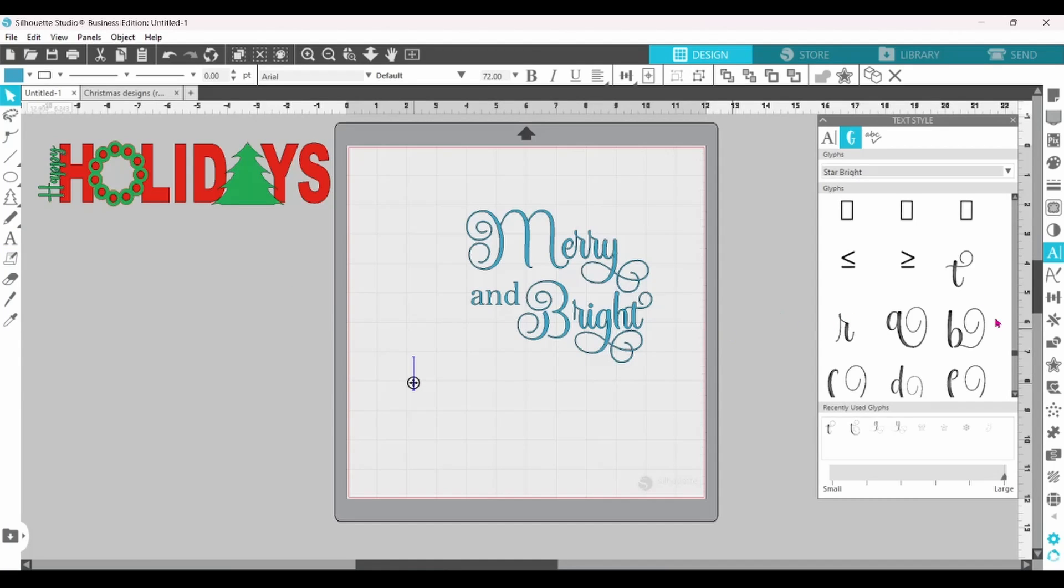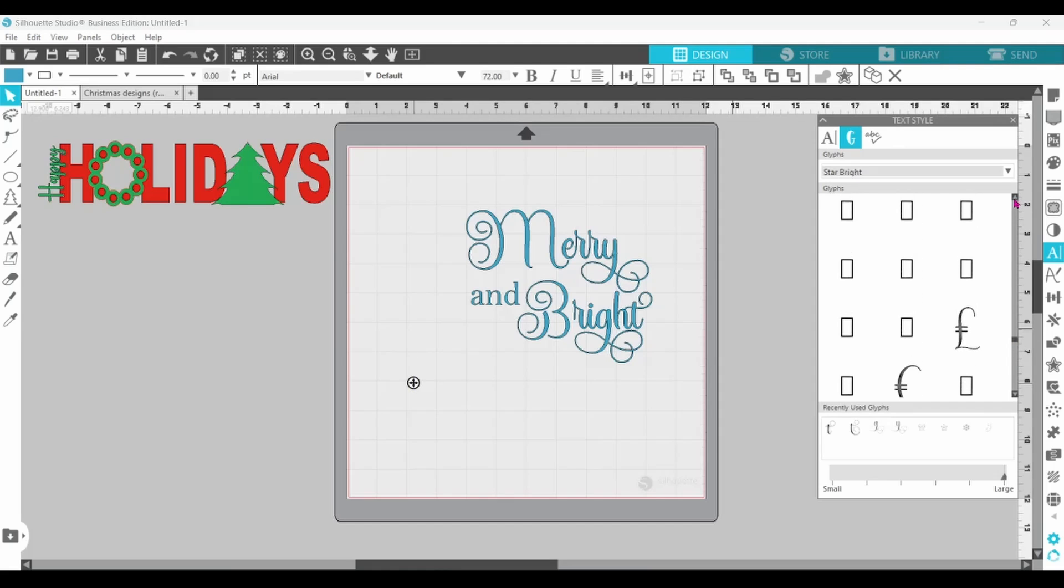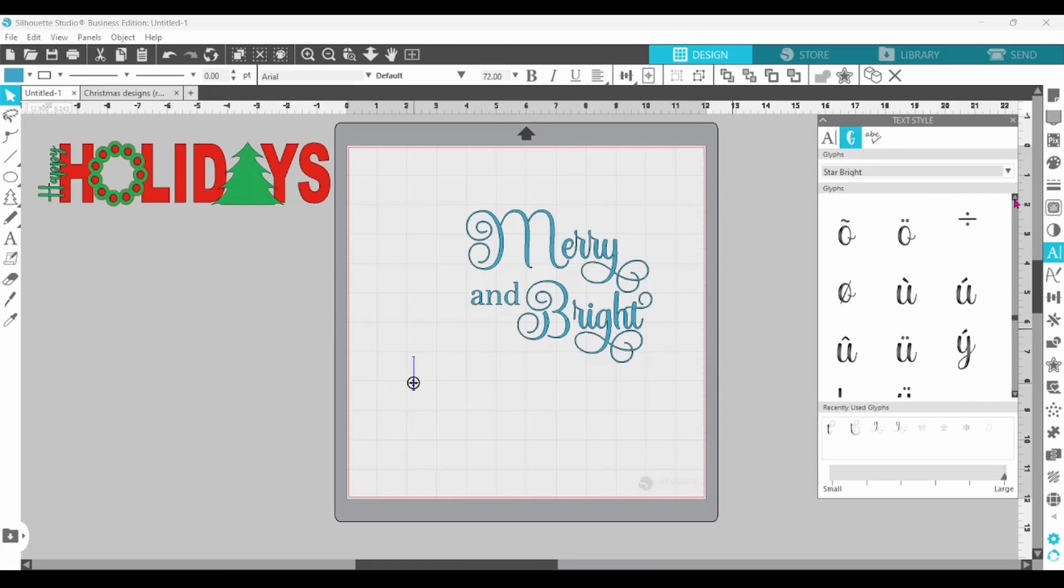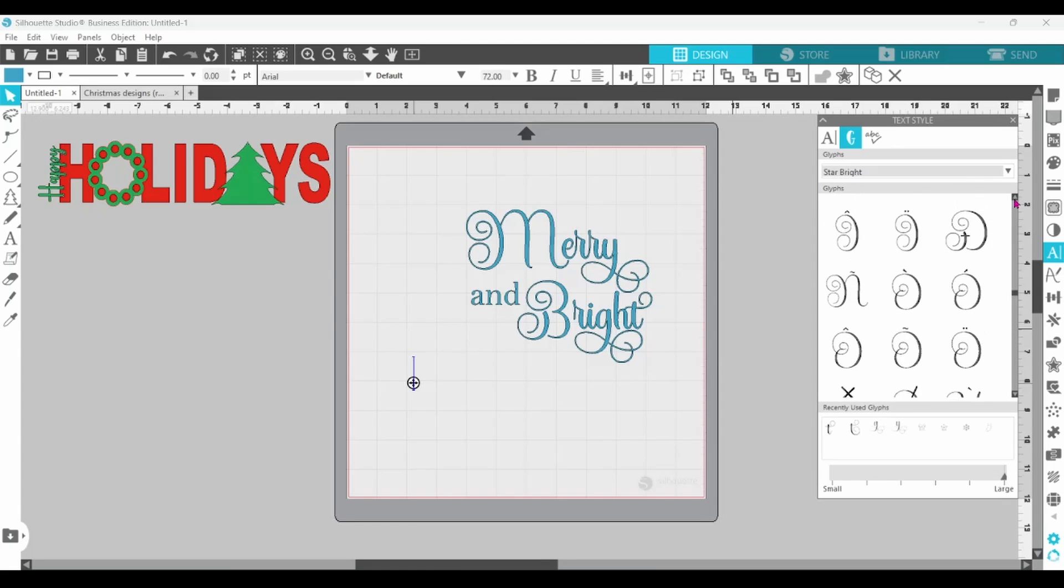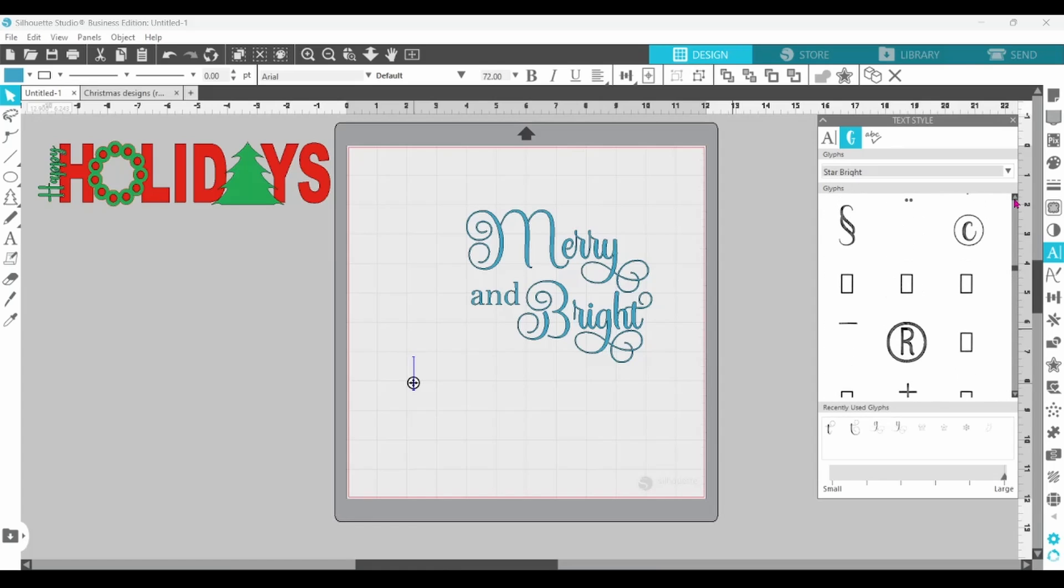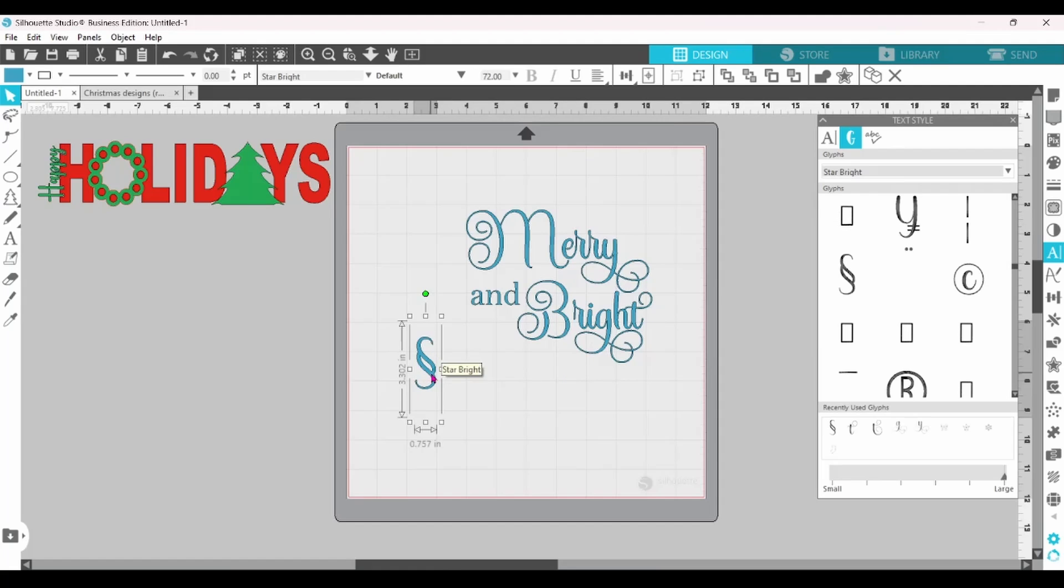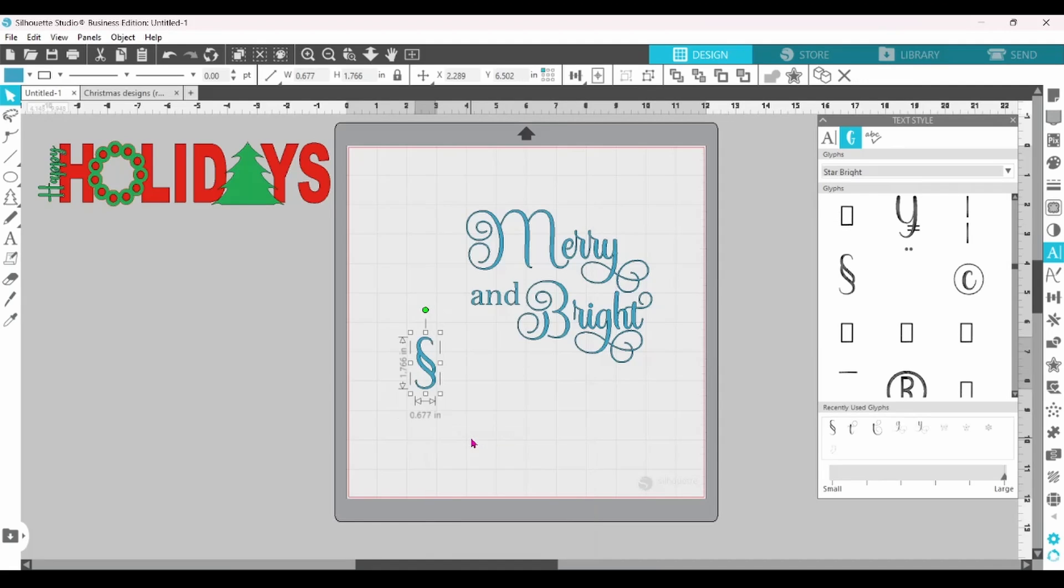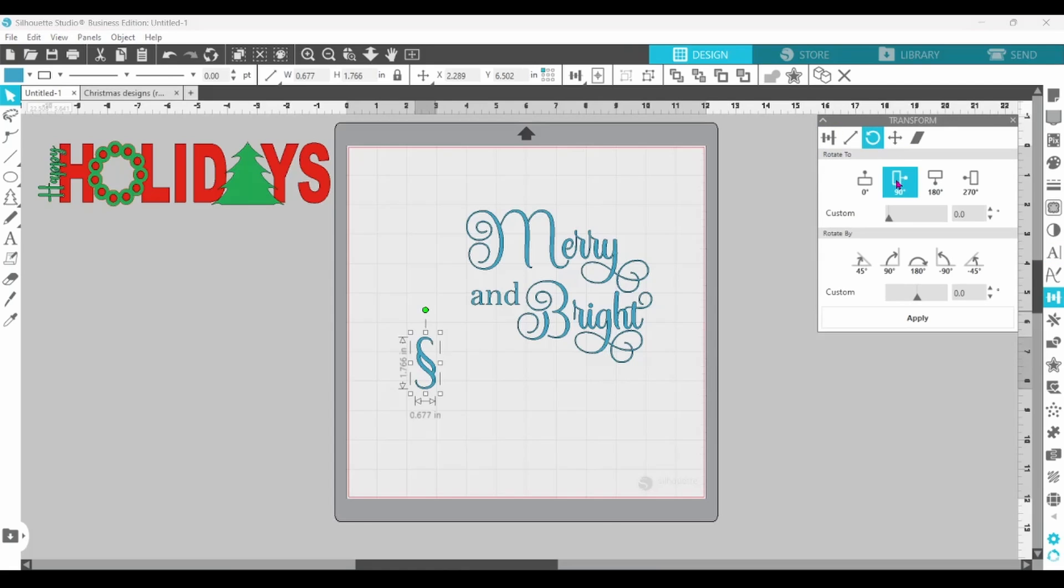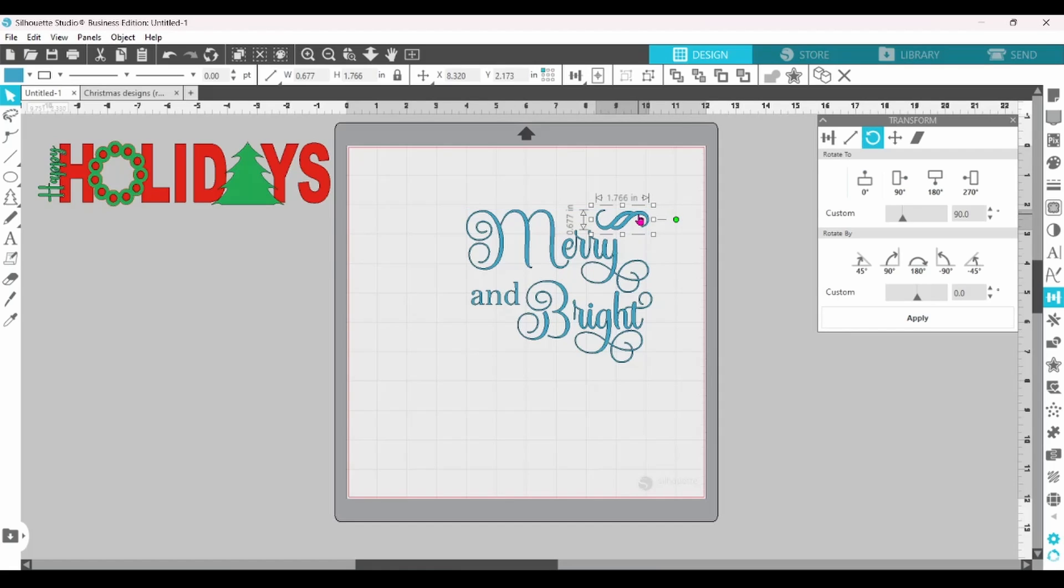Now, I'm going to create a text box, but I'm not really going to type anything in there. What I'm doing is I'm looking for decorative glyphs at this point. These are just symbols, but I know there's one in here that I really like. There it is. So I'm going to grab that. I'm going to convert it to path, and then I'm going to flip it on its side, and it just makes a cute little swirly decoration. It just adds a little bit of flair to your design.